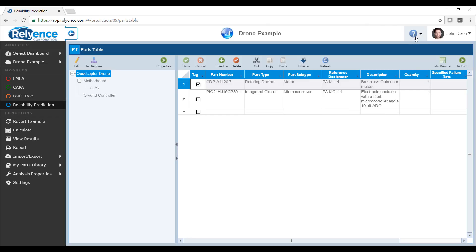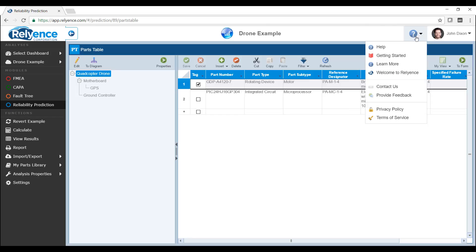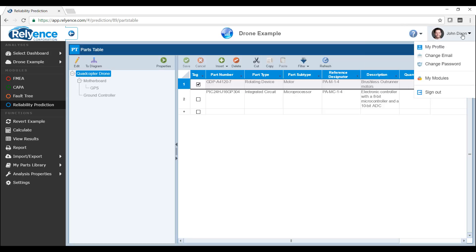The Help menu includes various help-related functions such as accessing the online help guide, learning more about the particular module that you have selected on our corporate website, and links to contact us as well as provide feedback. The Account menu includes functions such as editing your profile, changing your email address and password, and signing out.